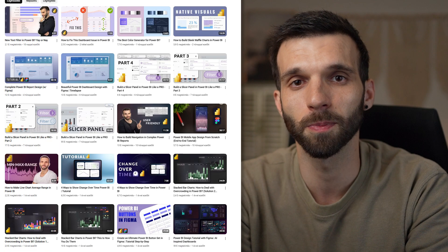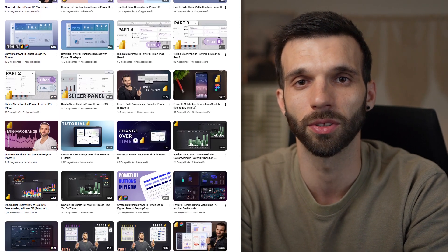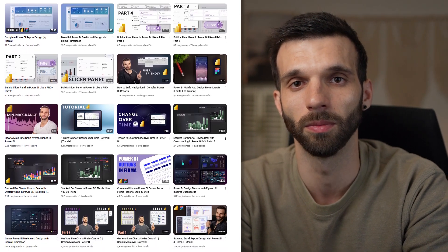My name is Zsolti and if you are new to the channel, I'm here to share what I learned about Power BI. Lately I like to make videos about dashboard design and data visualization tricks, so if you are into Power BI tutorials and Figma tutorials, maybe there is something there for you. Feel free to look around and let's get into it.